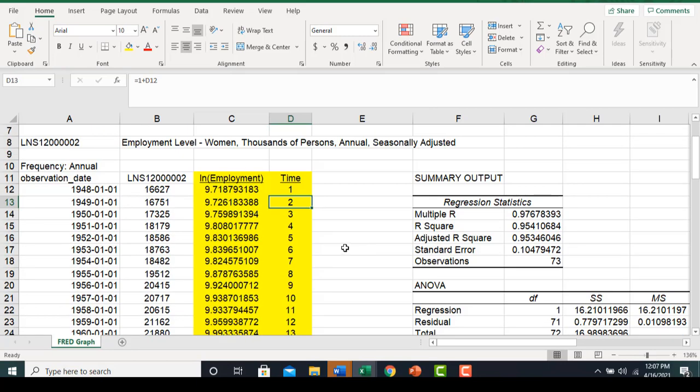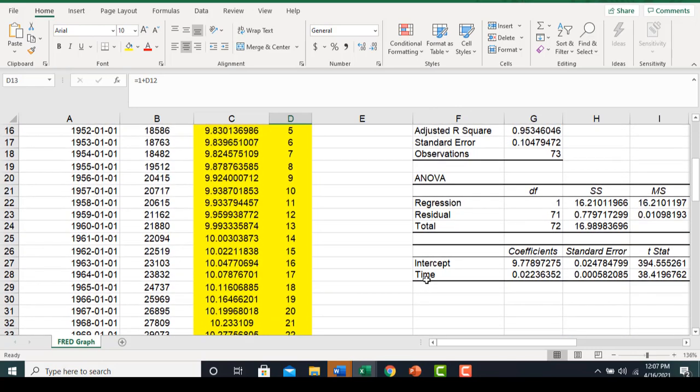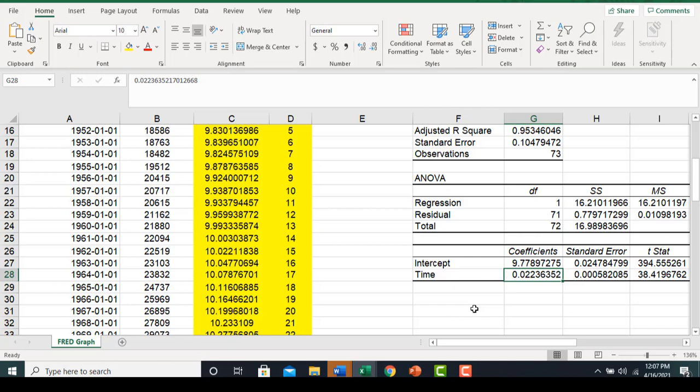Then I estimate a regression using the package in Excel. The coefficient on time is 0.02236, which gives us the estimate of the continuous compounding annual growth rate.